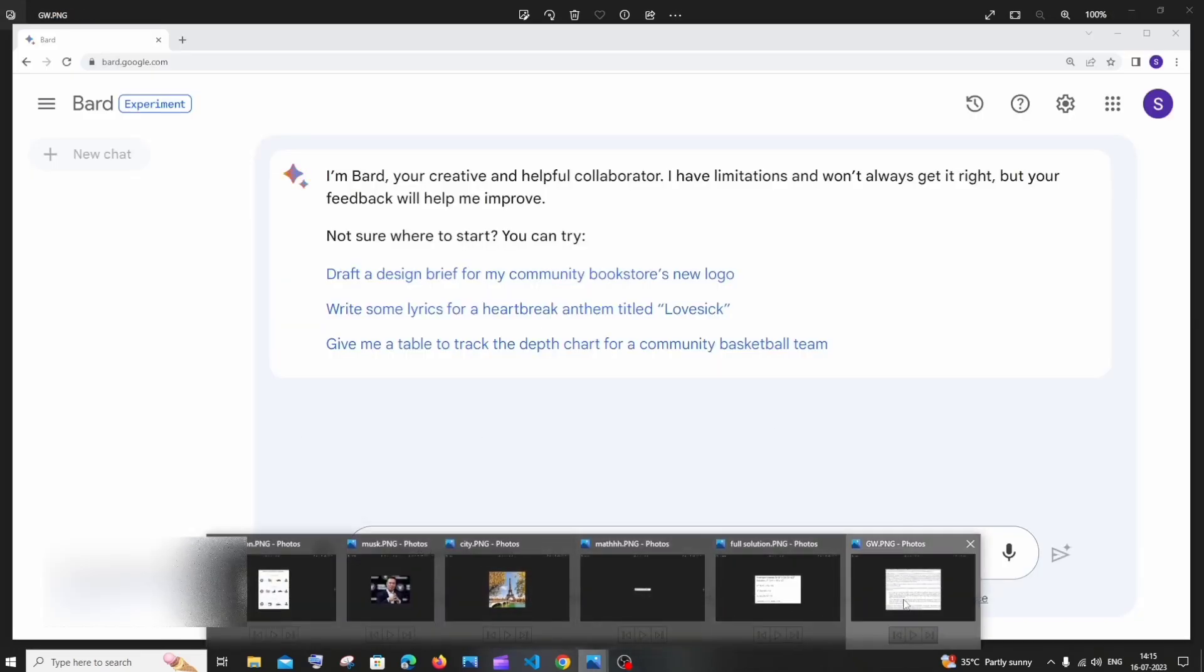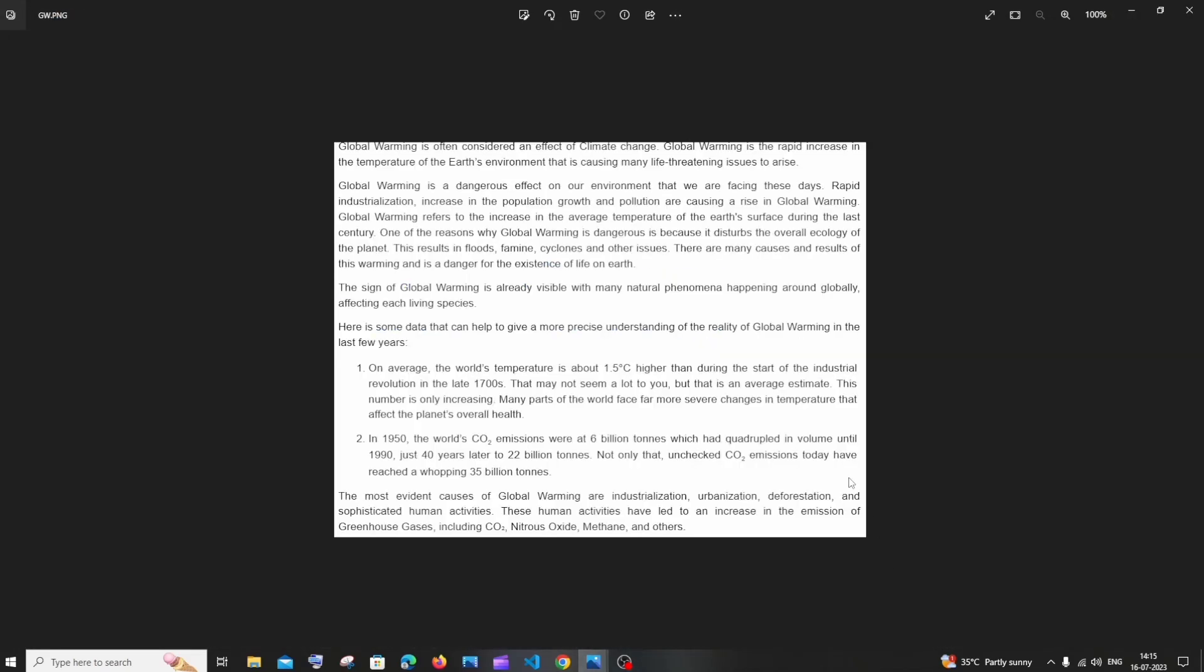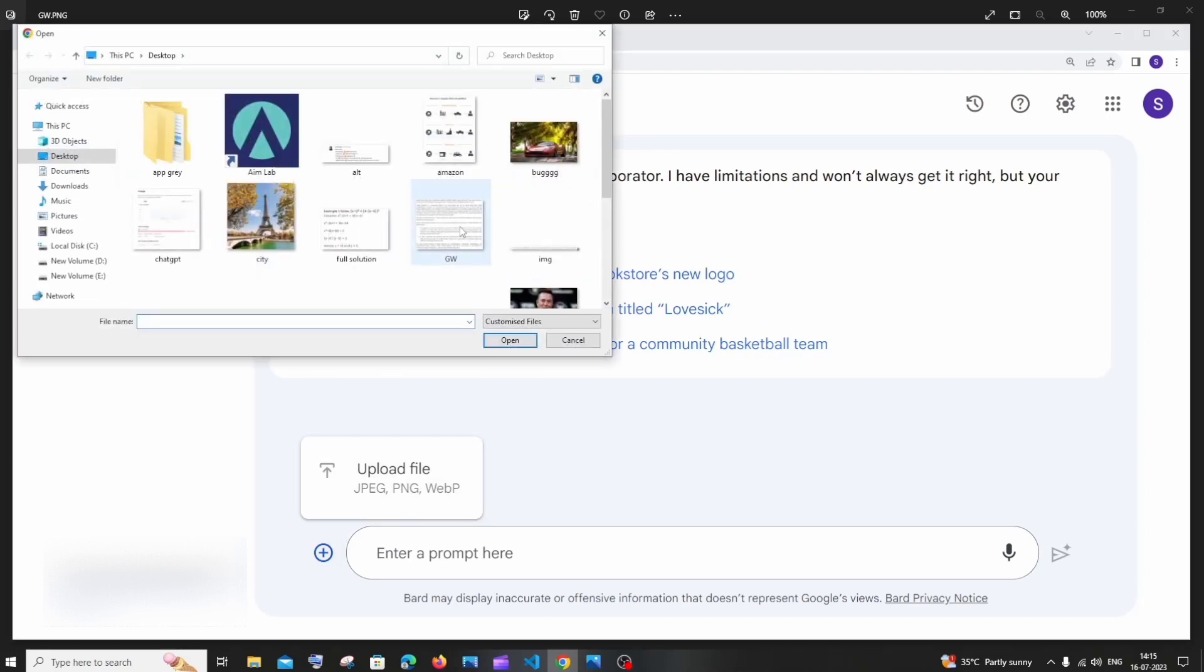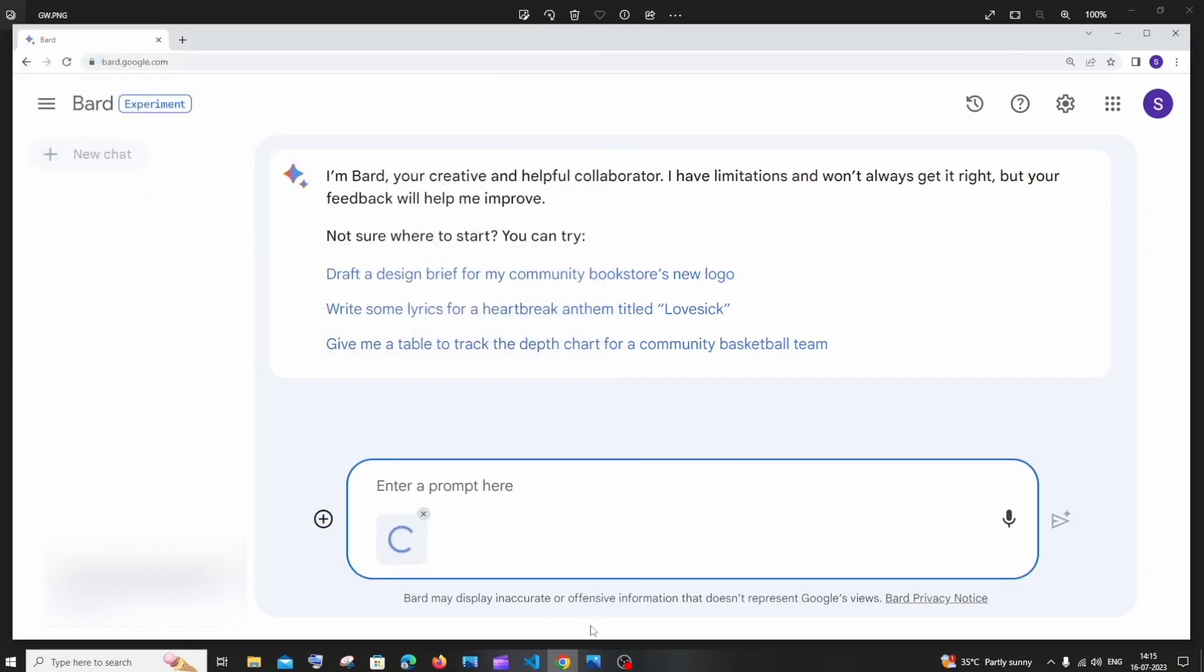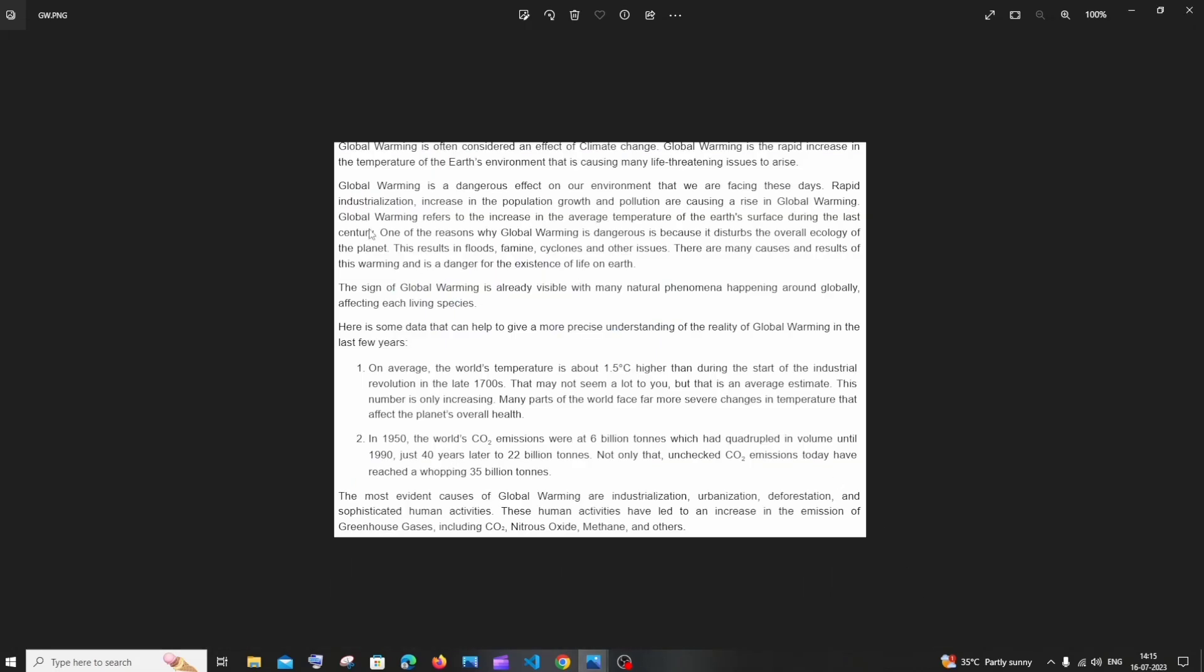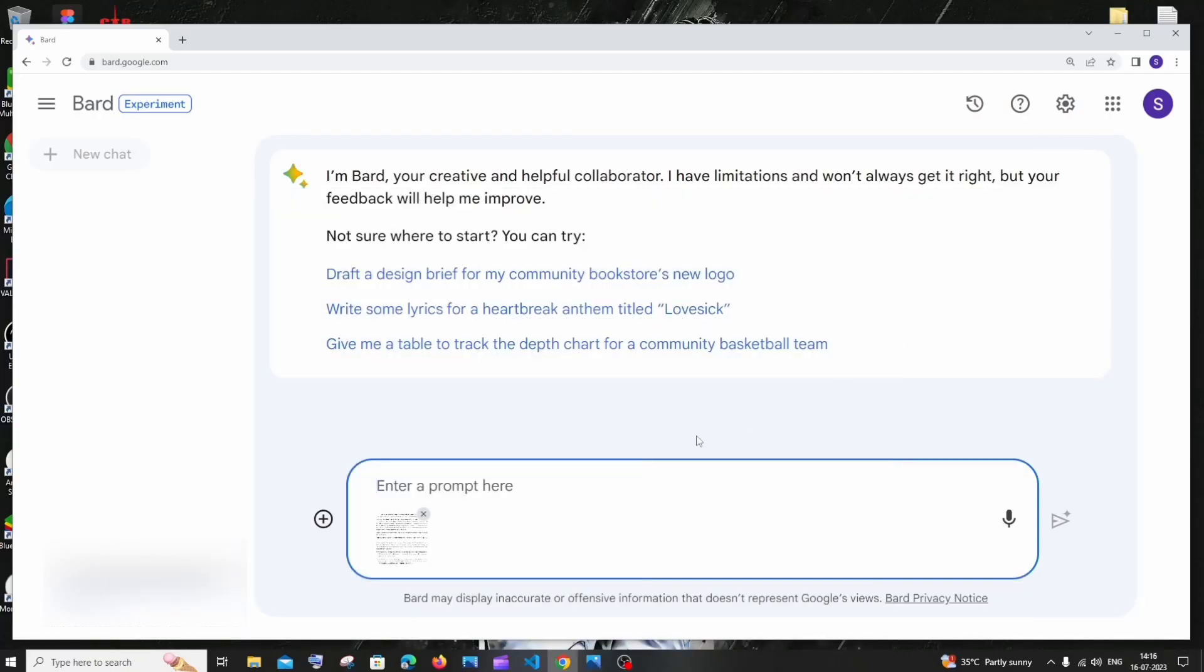The first image that I'm having here is an essay or summary on global warming. This is just like a boring paragraph. What we can do with the image is I will just go to my Google Bard and upload this file. This particular paragraph doesn't have any headings, right? So I'll just ask Google Bard to basically summarize this with much more neat headings. I'll just type 'summarize with headings' and hit enter.